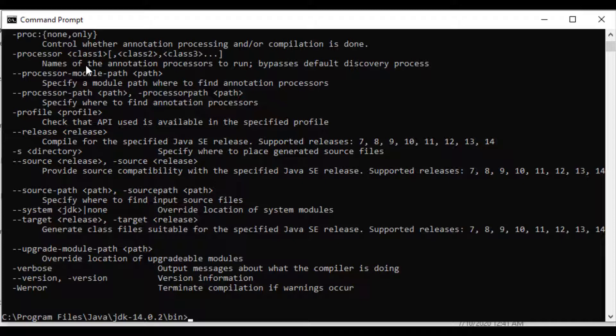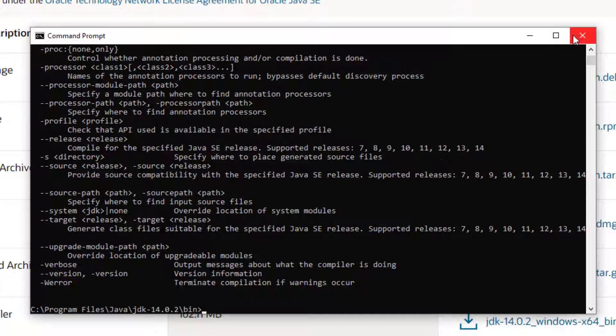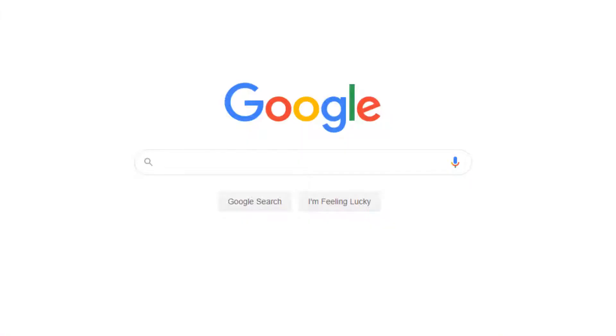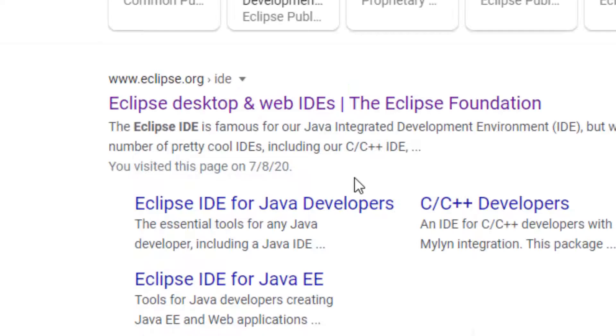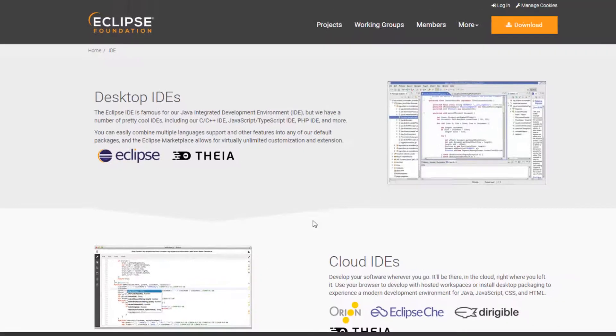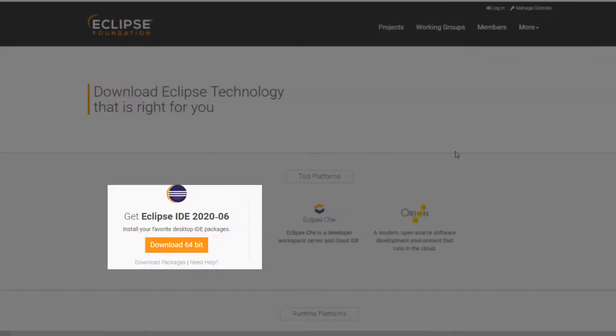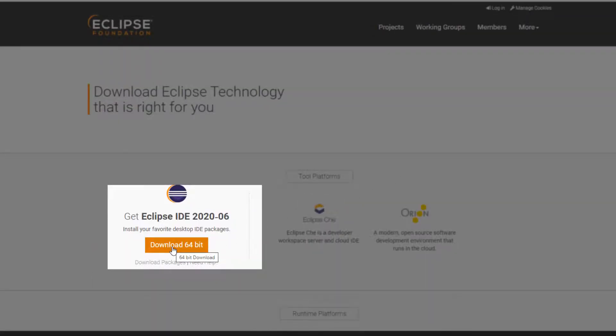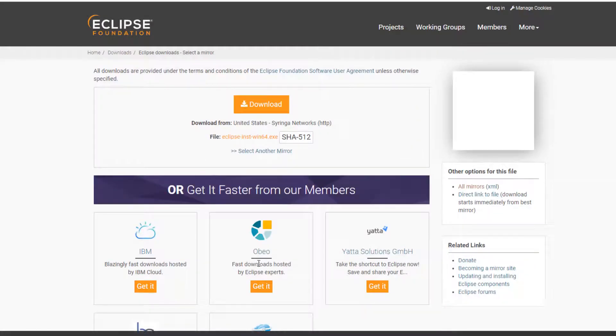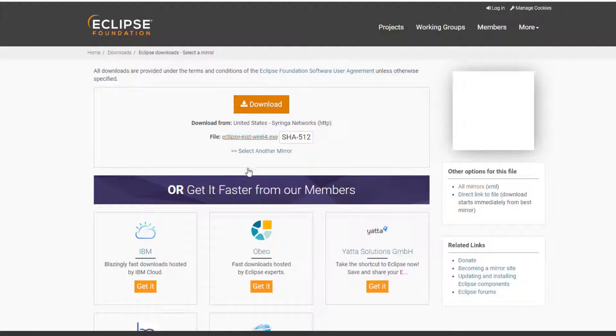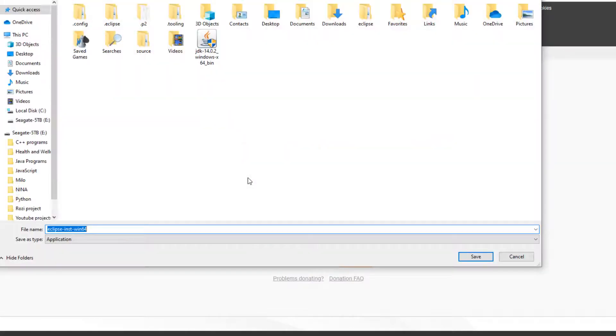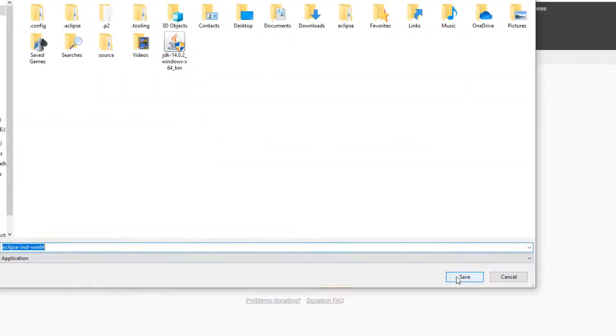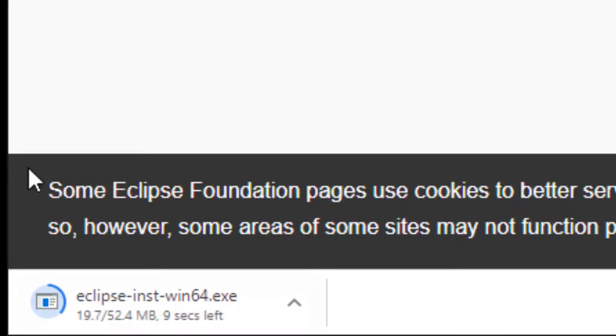Now let's download the newest version of Eclipse. We need to search for Eclipse IDE and I need to go to eclipse.org. So once we go over here we can click on download, and I'm going to be downloading for 64-bit. Download, and I'm going to save it.